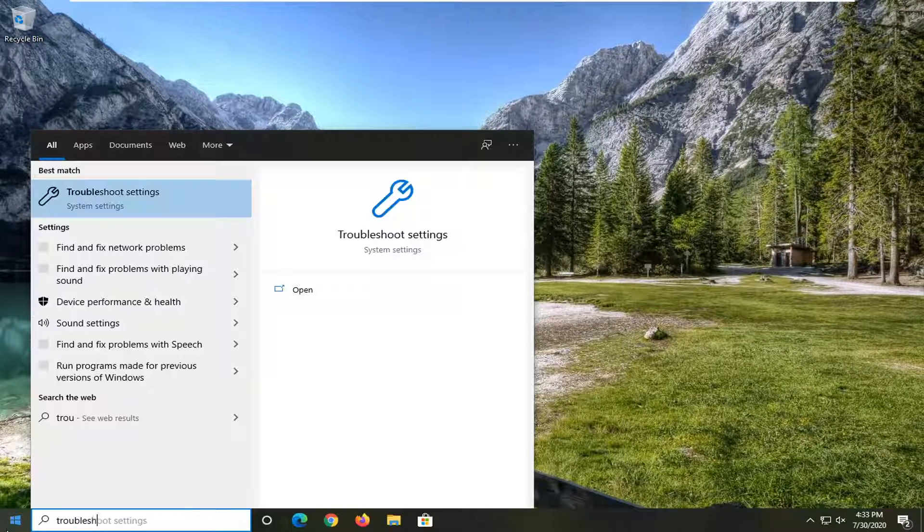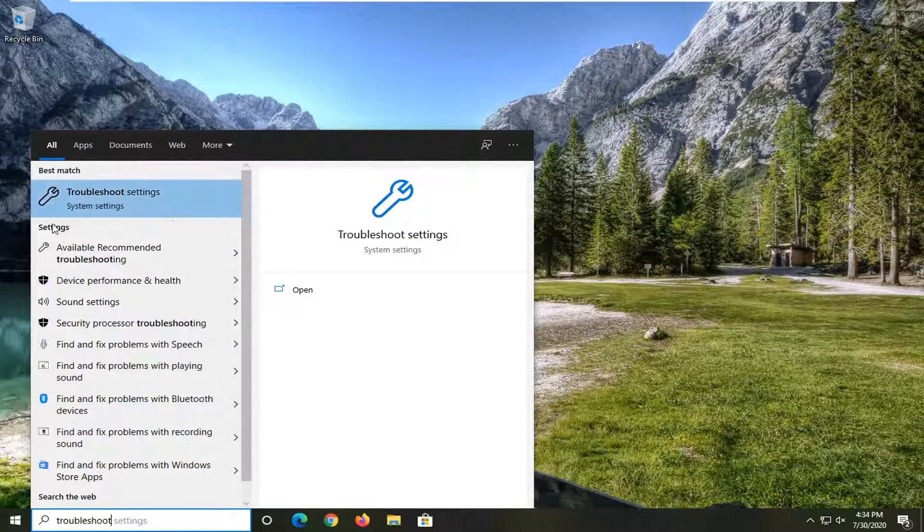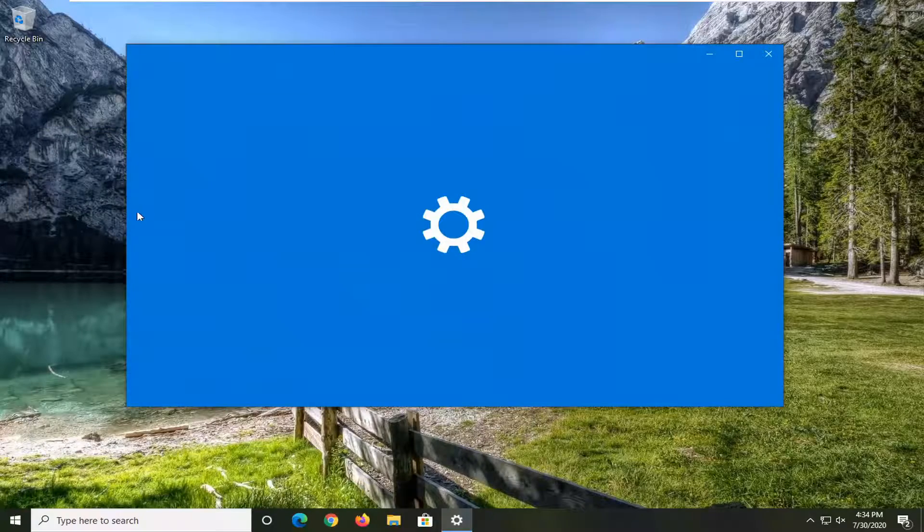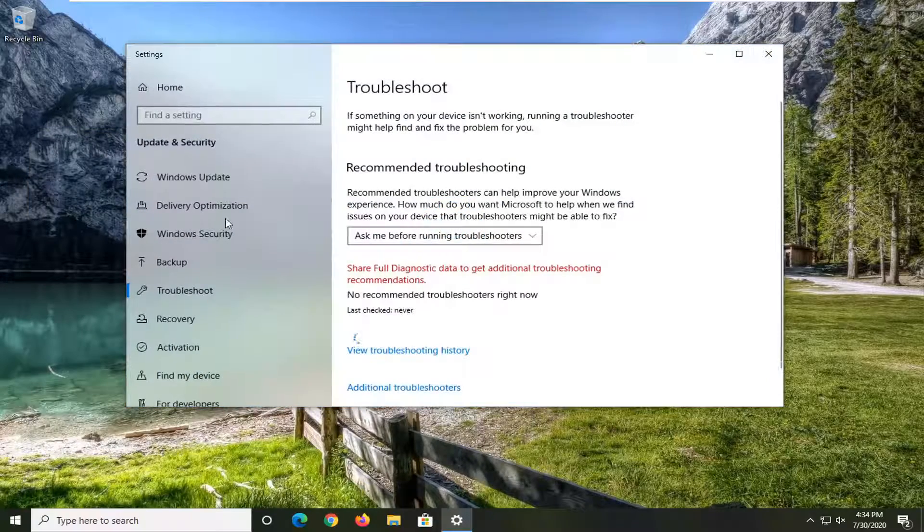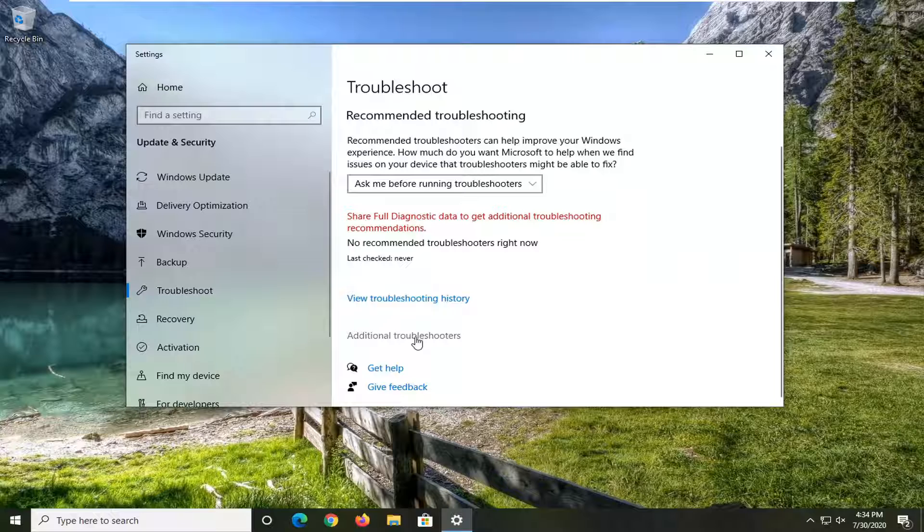Best match should come back with troubleshoot settings. Go ahead and open that up. So if you're having a specific problem, let's go underneath additional troubleshooters over here.